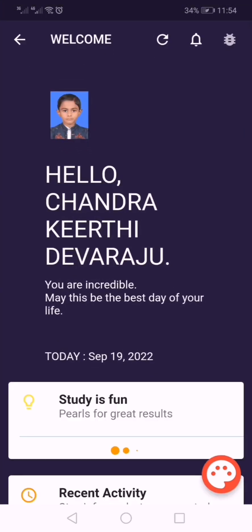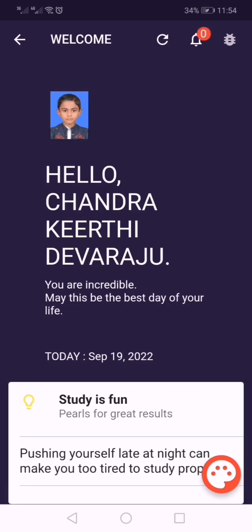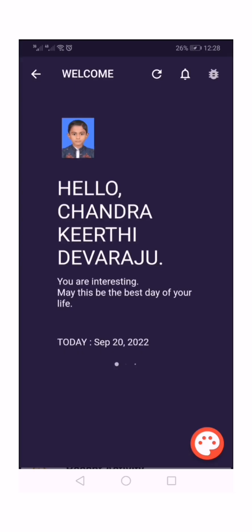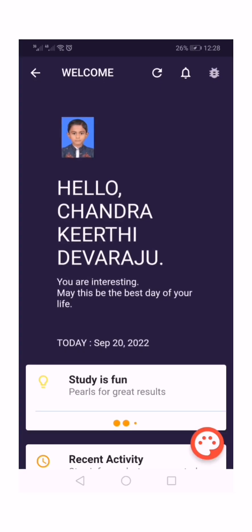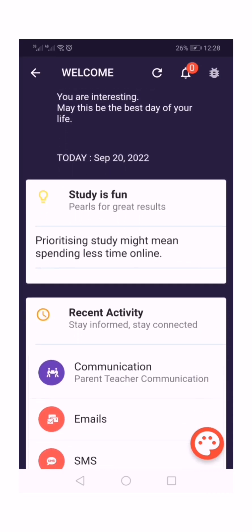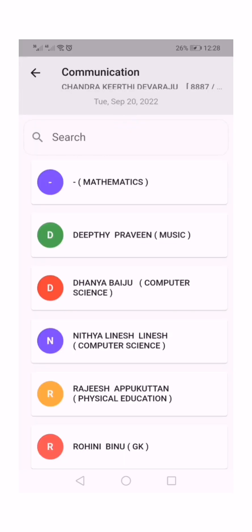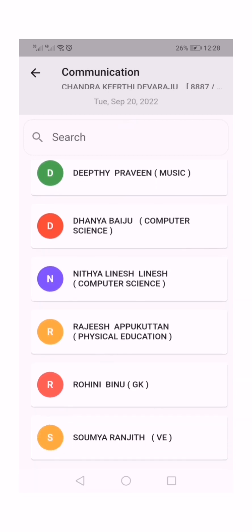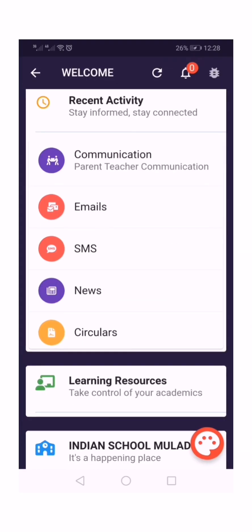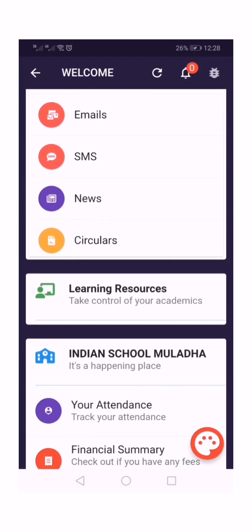After entering, you will see messages about your child and all the menus available in the app. Every day there will be a comment. The menus include: Communication, Email, SMS, News, and Circulus. Each subject teacher will communicate with you through the Communication menu. Whatever is shared in the class will be communicated to parents. Learning Resources is used to share homework, assignments, and so on with students and parents.